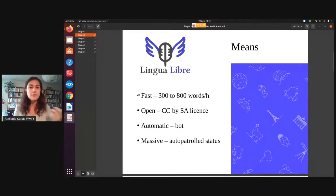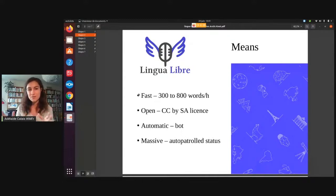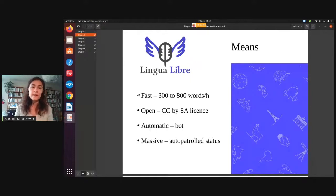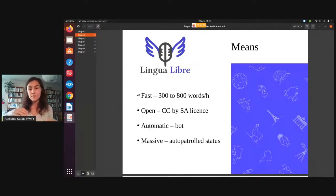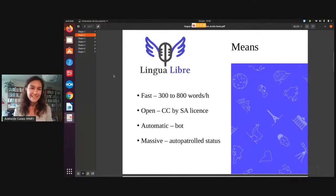If you're a beginner and you've never used Wikimedia projects before, don't record more than 300 words at once, because then you will run into some trouble. And if you want to do more and quicker, you can request the auto-patrolled status — just ask the community.